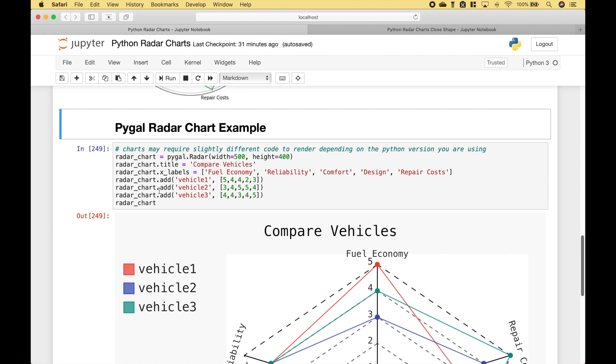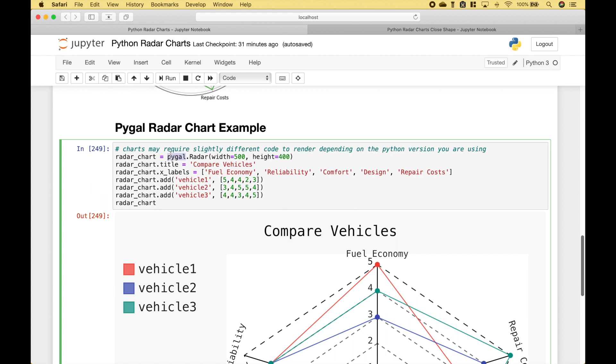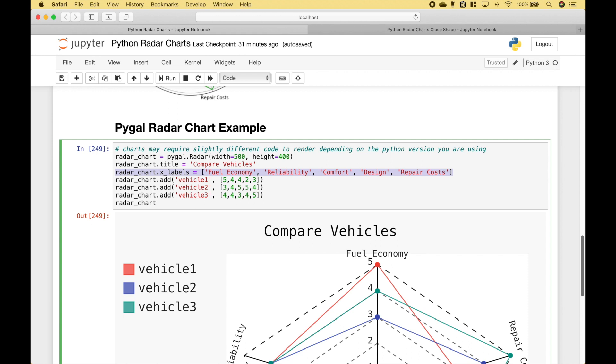Let's move on to our next example. In this example, we're going to be using pygal. So the first thing we do is we reference the pygal module, then we use .radar. We go ahead and assign that to the variable radar chart. Then we use .radarchart.title to assign the title. Then we use .radarchart.xlabels to create the categories or labels, and we use .radarchart.add to put in our label for vehicle1 and the associated values. Then we do the same thing for vehicle2 and 3.